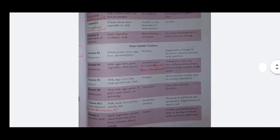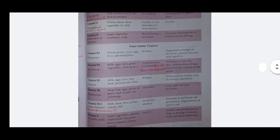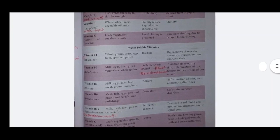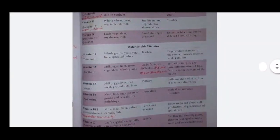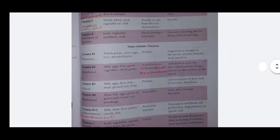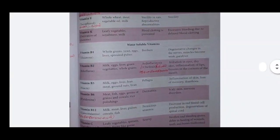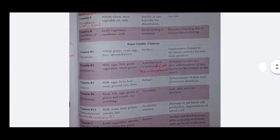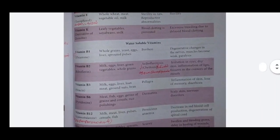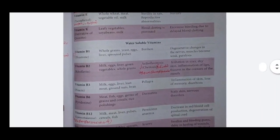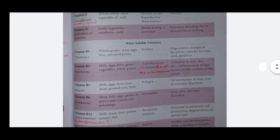Vitamin B3 - niacin. Sources: milk, egg, liver, legumes, meat, groundnut brands. Deficiency disorder: pellagra. Symptoms: inflammation of skin, loss of memory, and diarrhea.